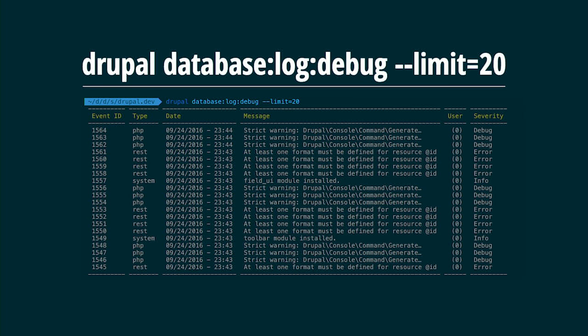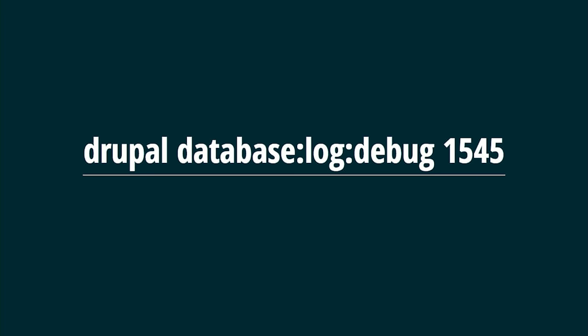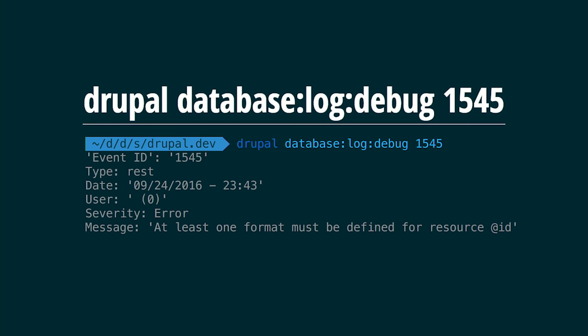We're not perfect and in development we sometimes break our site and don't have access to the database log. For this reason we have a command. To get the latest messages, just run 'drupal database:log:debug' and you can filter by limit or sort in another direction. When you get the ID of an entry, run 'drupal database:log:debug [number]' to get the full details of that log entry and try to solve the problem.